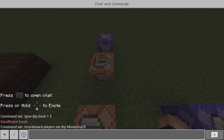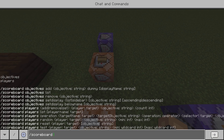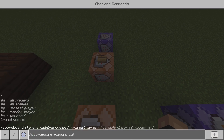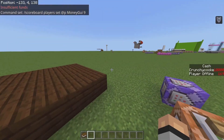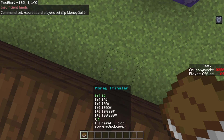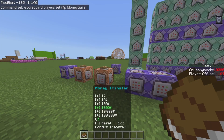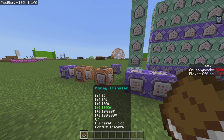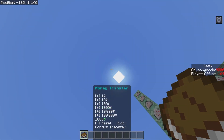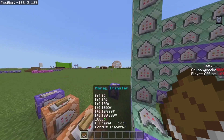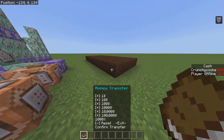I do slash scoreboard players set @s cash and then like ten thousand. Then I go back in here, and if you want to select things you look down at the ground. When you want to confirm what you want to do, you look up. So I look up — boom — and as you can see there I've just added a thousand cash to my money transfer thing.